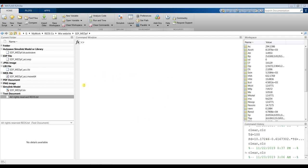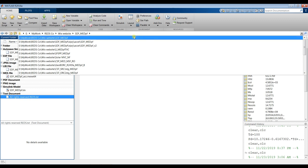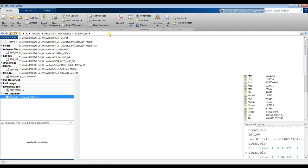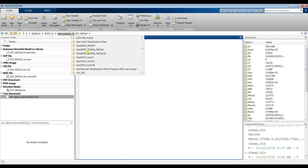First of all, you have to specify your destination folder. Open your MATLAB first and go to your destination folder from this space. You will find it in every MATLAB version. This is your drive, folder, working folder. Don't open your model from desktop. Then go to your destination folder.